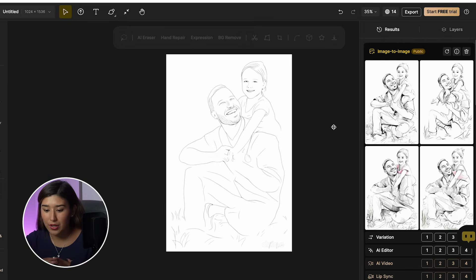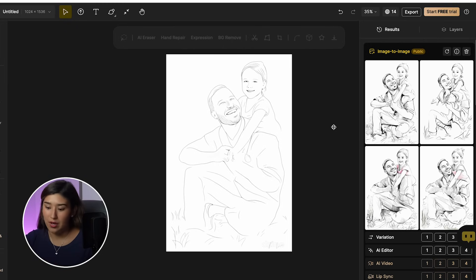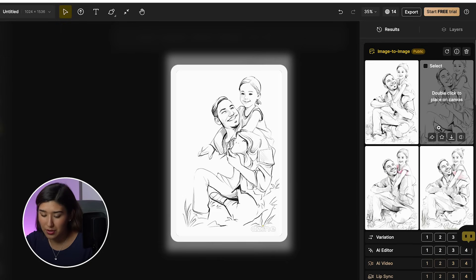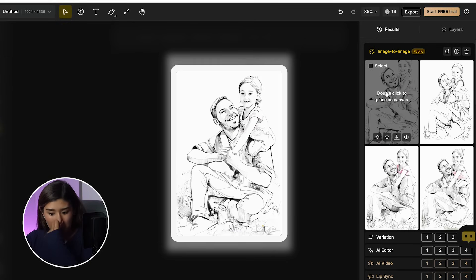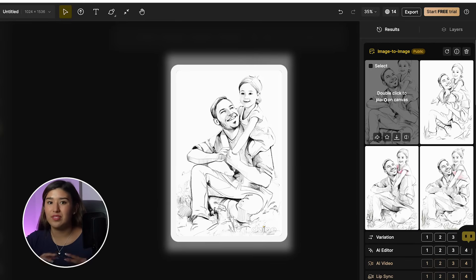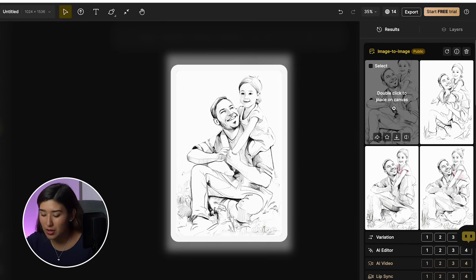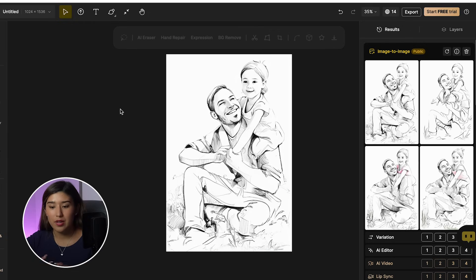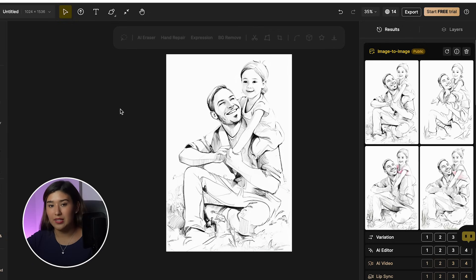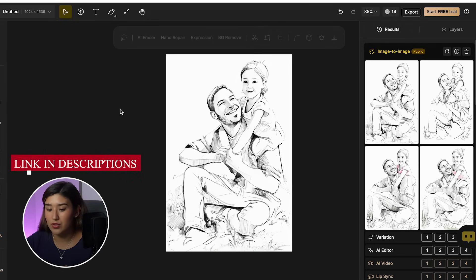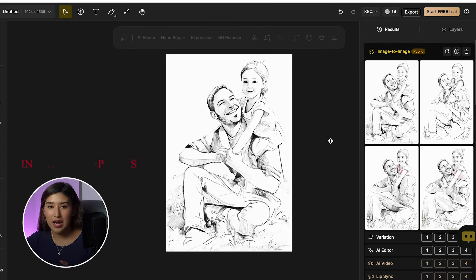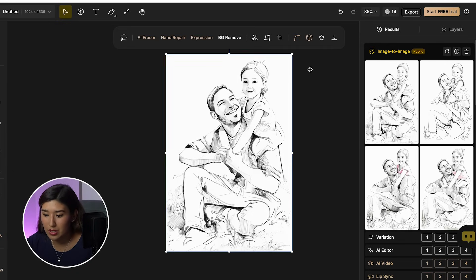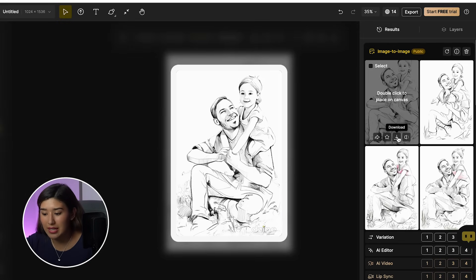We got better options now. I think this one really works well with the kind of style we want to create. To add it to my canvas, I'm just going to double-click it. If you also want to try Design, the link is in my description. Now I already have the line art for my canvas, so I'll click download.